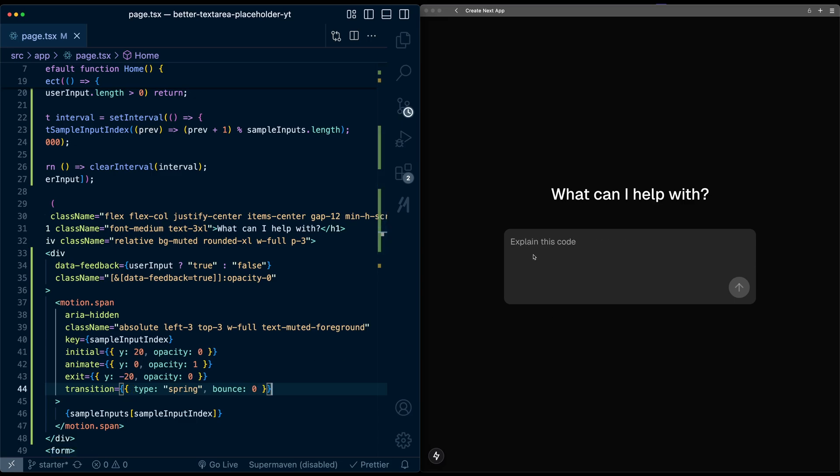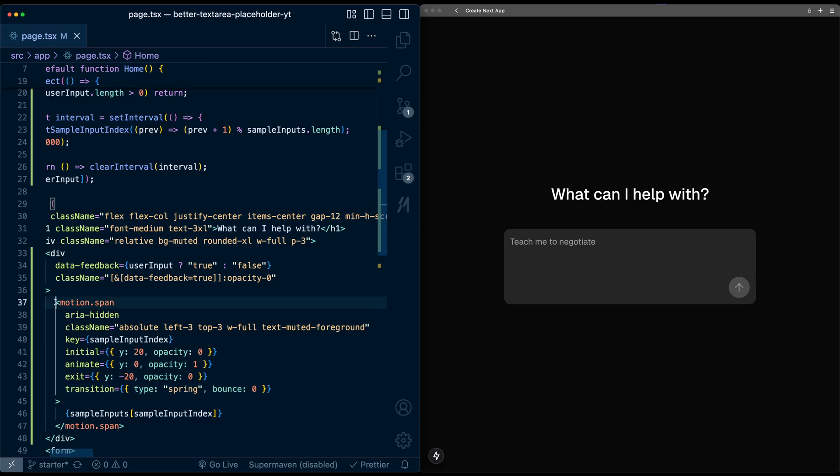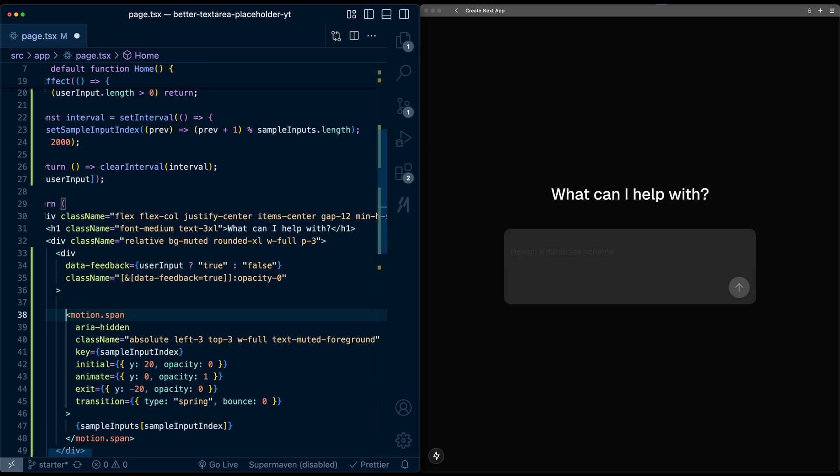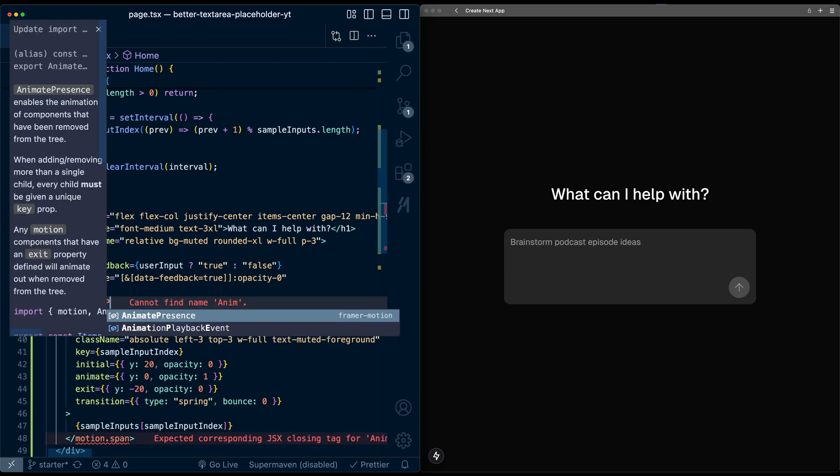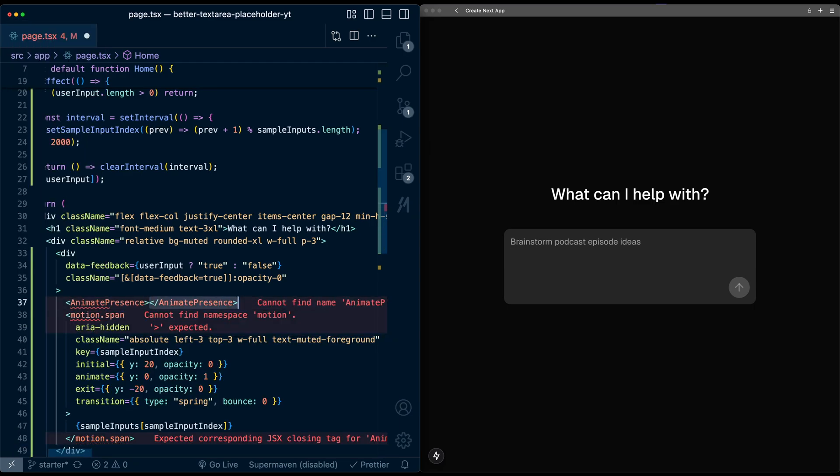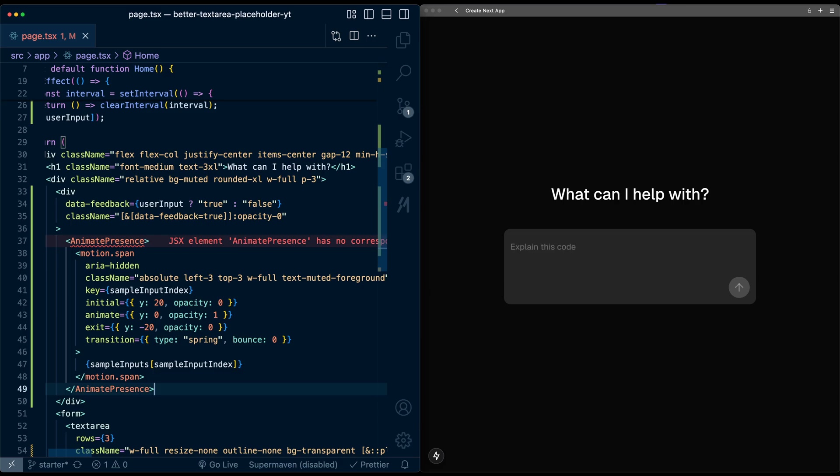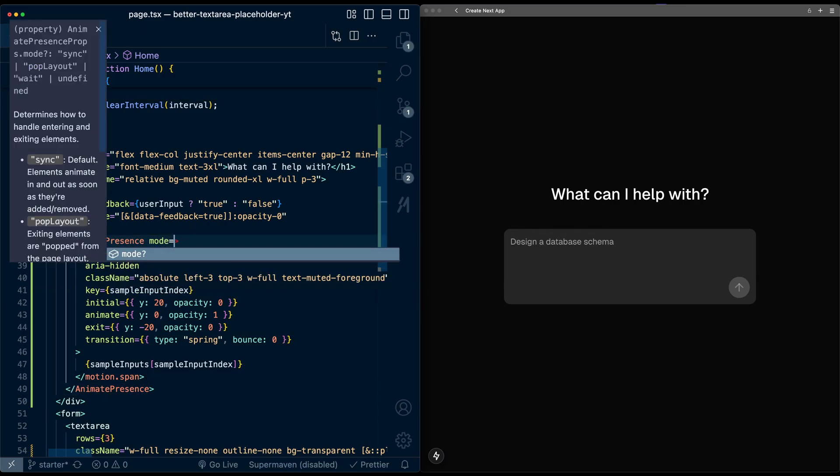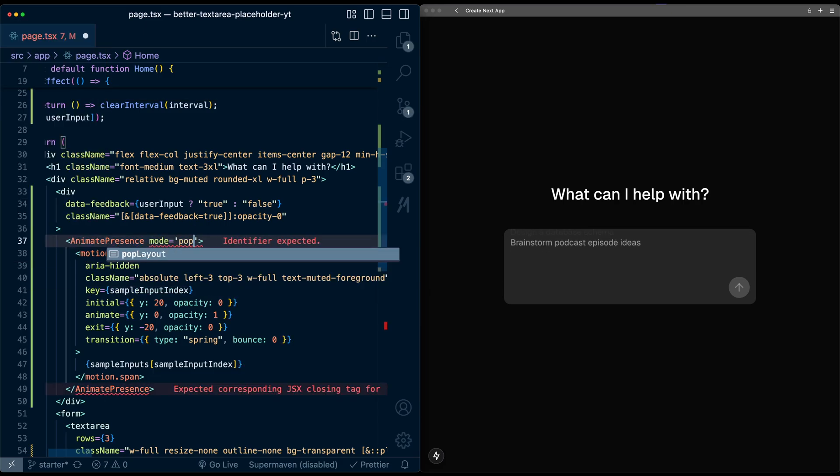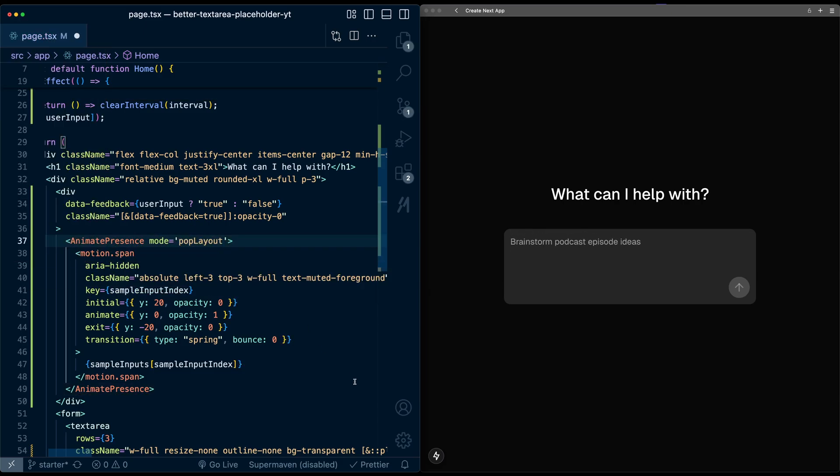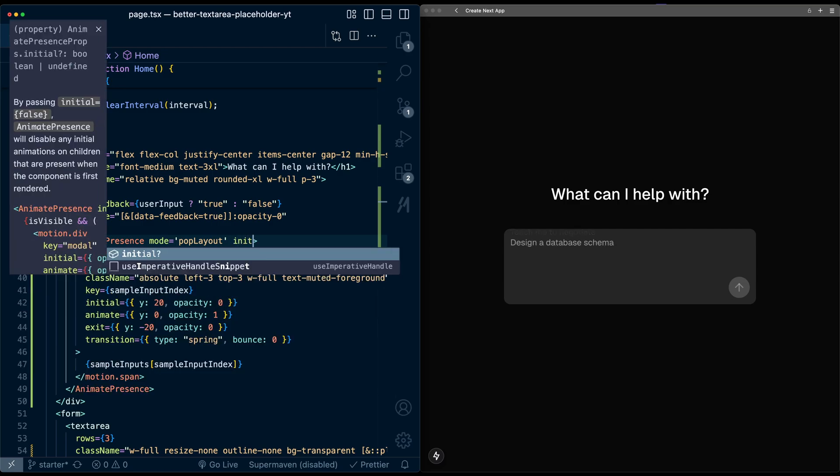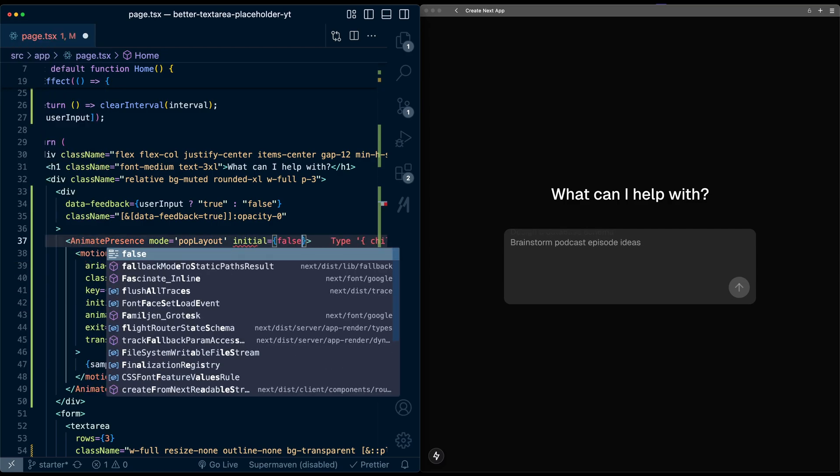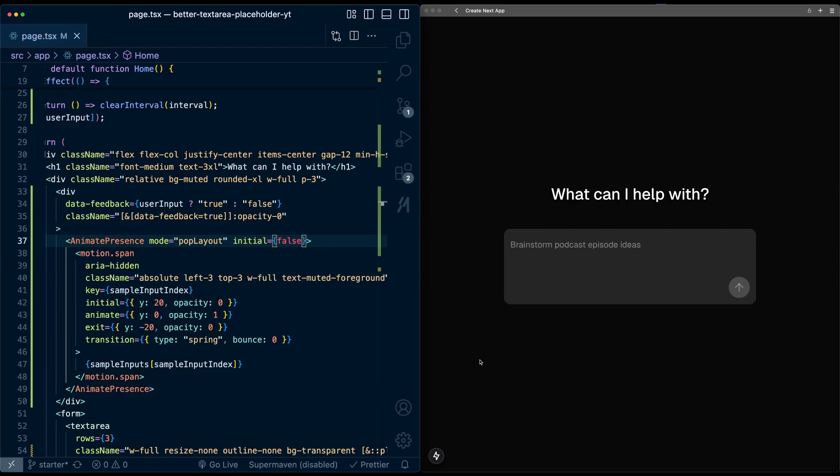And to do that, we need to surround this with AnimatePresence. And then to make this look better, we set a mode of popLayout. So the entrance and exit animations of these elements are choreographed. So it all happens in one animation. And then just finally, I'll set initial to be false. So when we load the page initially, if I refresh the page, there isn't an animation on the initial load and it's only on consecutive updates to the placeholder.